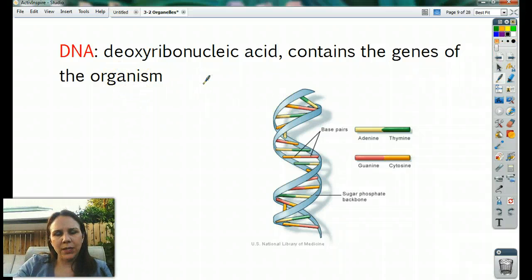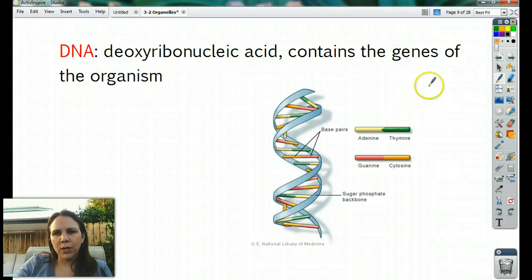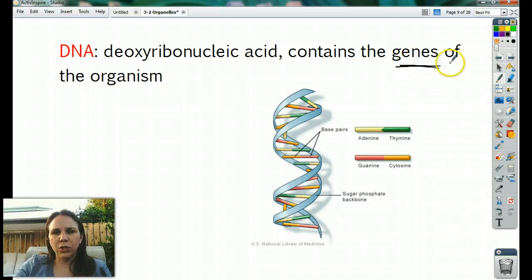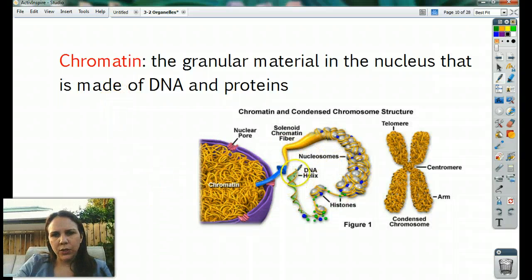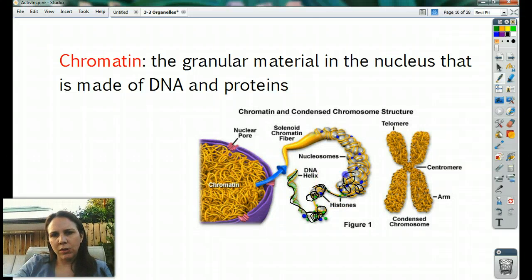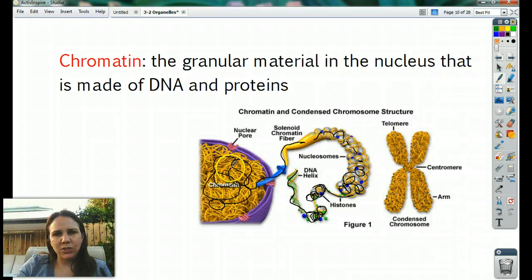DNA is not technically an organelle, but it is found in the nucleus so we'll mention it. Deoxyribonucleic acid — its point is to contain the genes, which are responsible for you looking the way you do and passing on those traits to your children. Chromatin is what we find inside the nucleus — it's DNA that's bound around proteins. Here's a strand of DNA being wrapped around these big proteins, making these little balls.